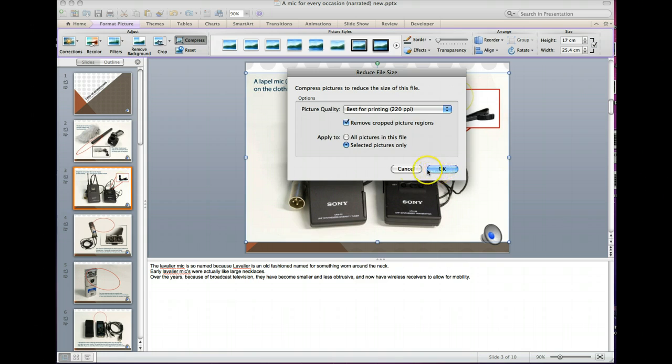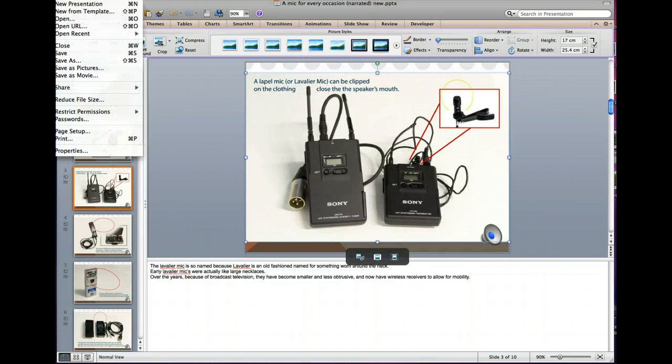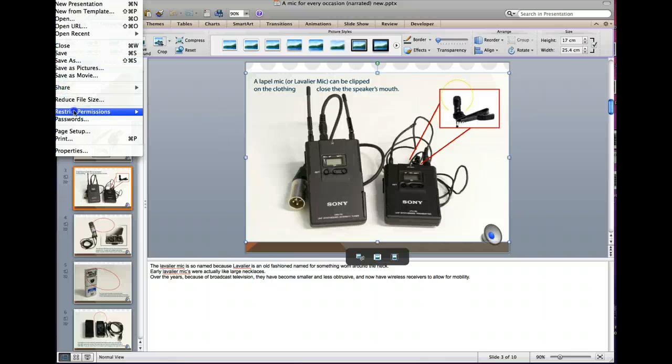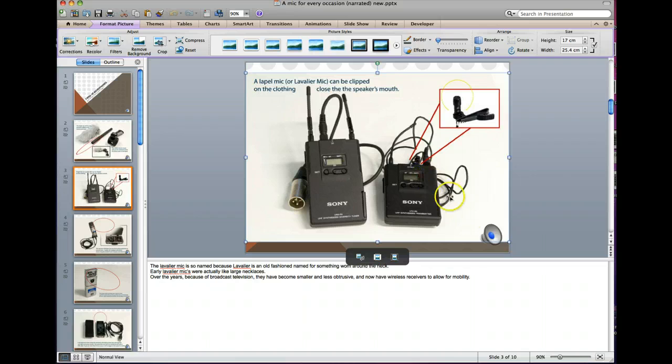You can click OK and that will do the work for all the pictures in. I'll cancel that. There's another way to find this, it's in the top most set of menus, and there it is there, reduce file size. It takes you to the same dialog box.